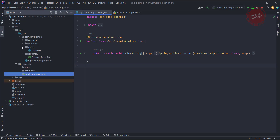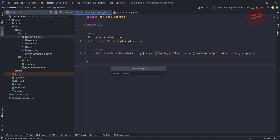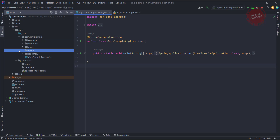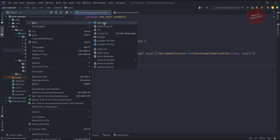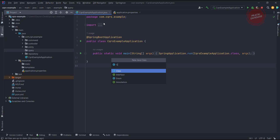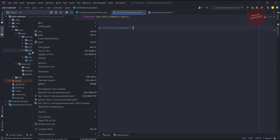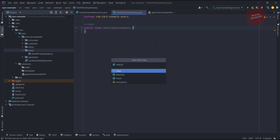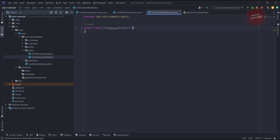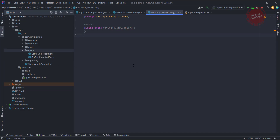We already have a command package, now I am going to create a package called query. Let me create the query classes. I am creating the class GetAllEmployeeQuery, and then I am creating another class called GetEmployeeByIdQuery. So I have created two classes.